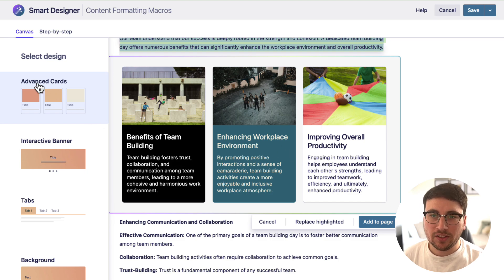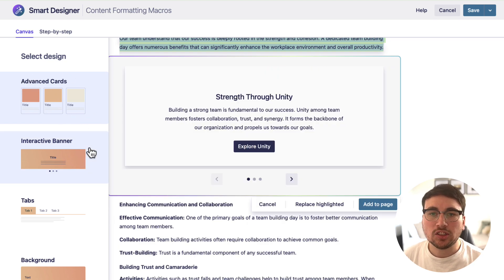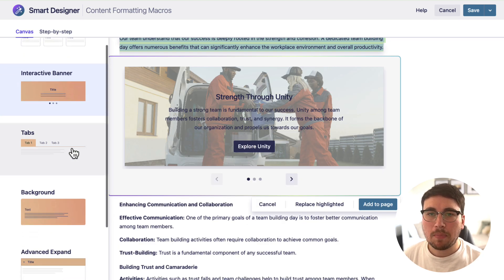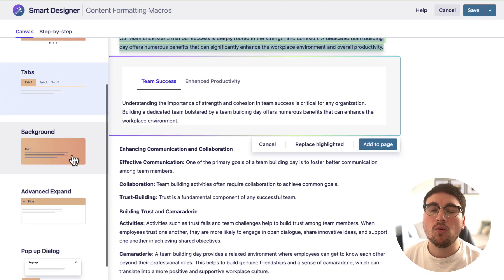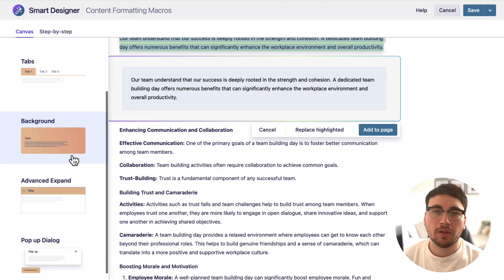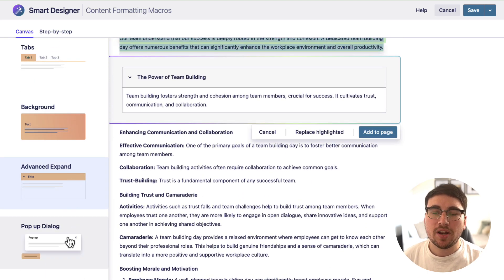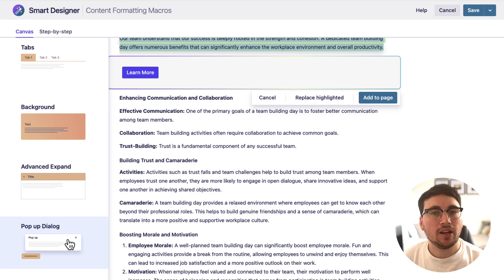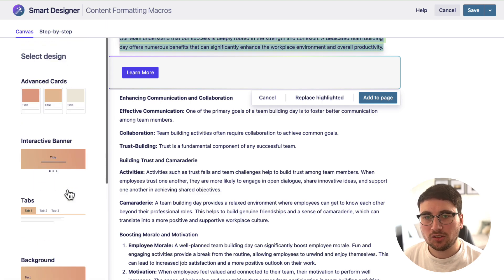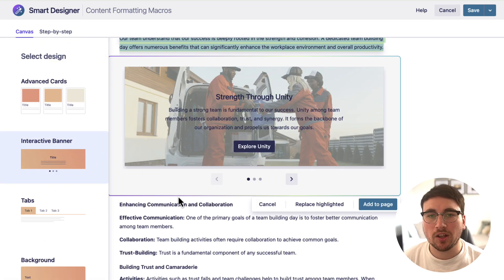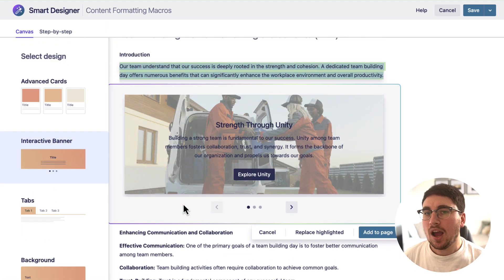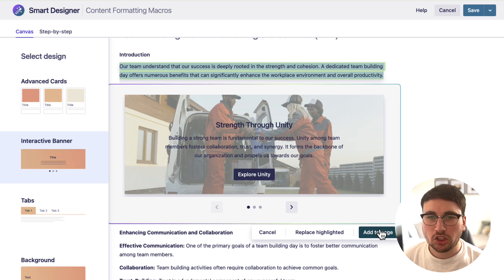This is pretty amazing. So there's Advanced Cards, an Interactive Banner that looks cool, and a Backgrounds tab. Normally all of these tools can be added to your page manually, but now with Smart Designer it's just going to do it all for you.